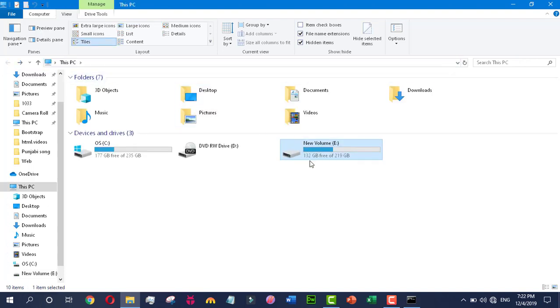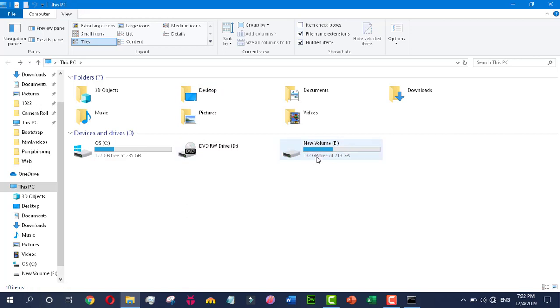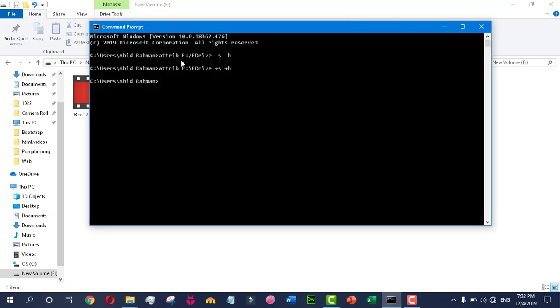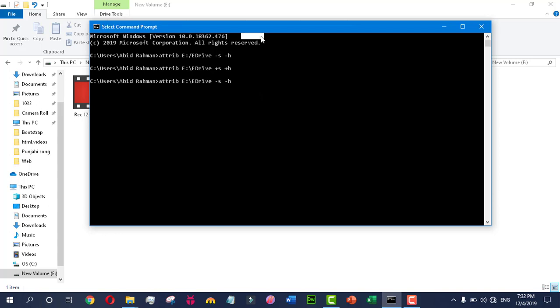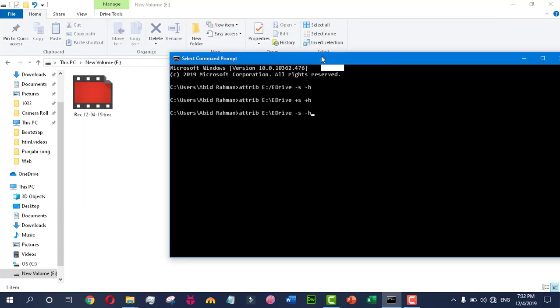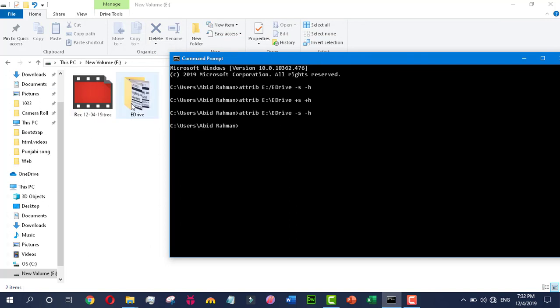It is up to you what location you give to your folder. How will you unhide it? Type 'attrib', space, the file path, space, -s and -h, and hit enter. You will see that the folder has been appeared here.